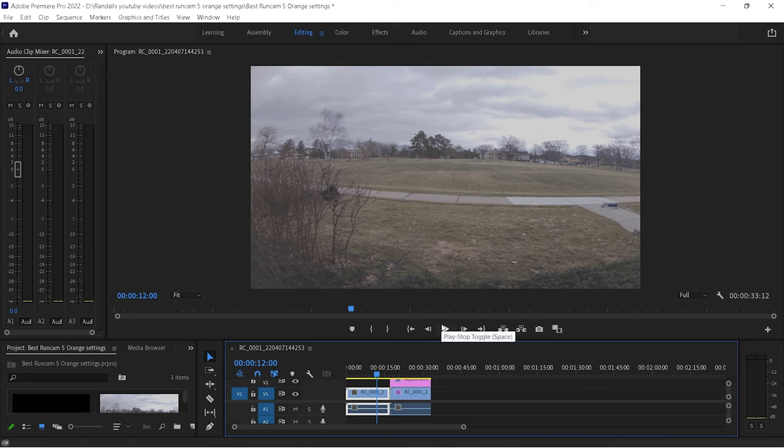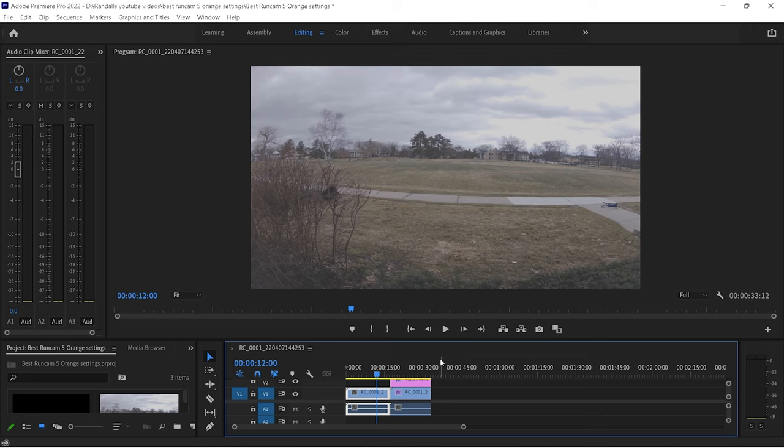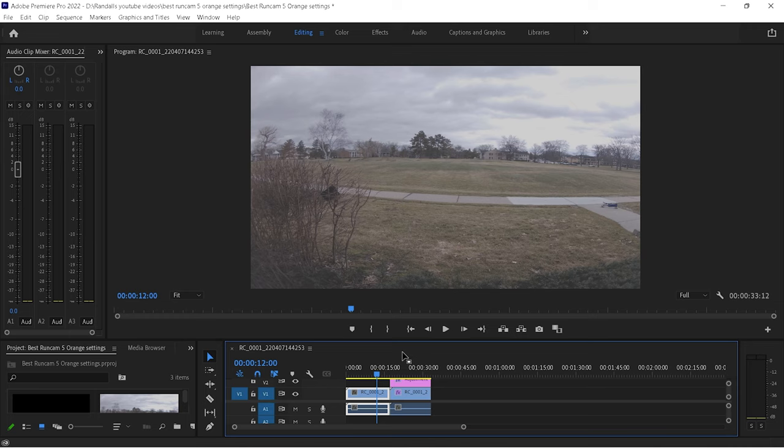So, those are my settings. I hope you guys thought this was helpful. If you picked up the Runcam 5 Orange, it is a great camera, especially for the form factor and the weight. It barely weighs anything, but I'll go through more of the specs in the next video when I do the review of this. So, if you want to give these settings a shot, and you feel like doing some post-processing in Premiere Pro or whatever video editing program you're using, I definitely recommend it.